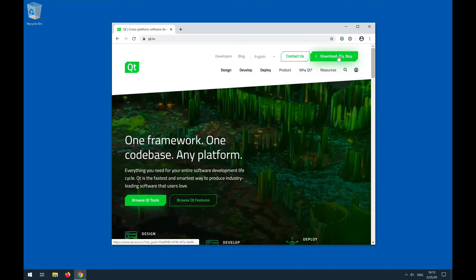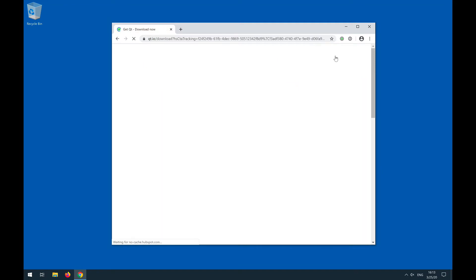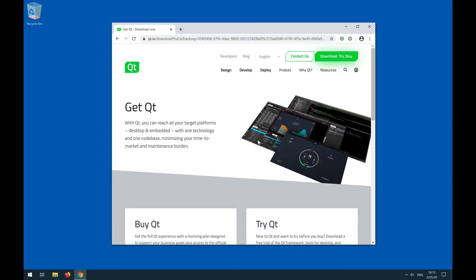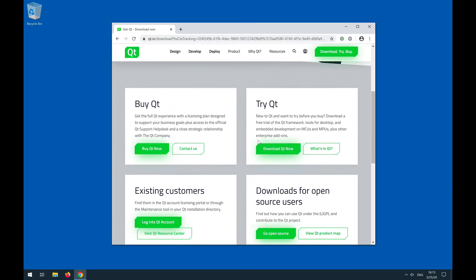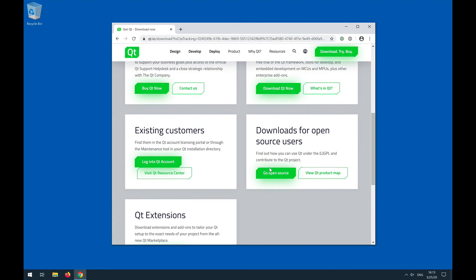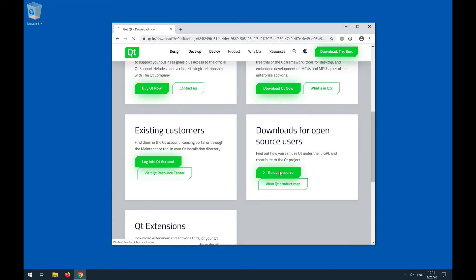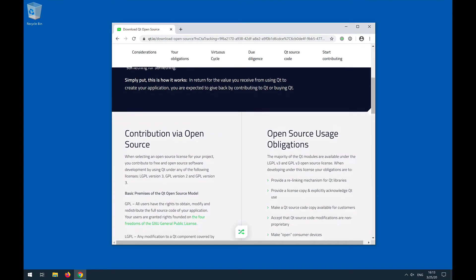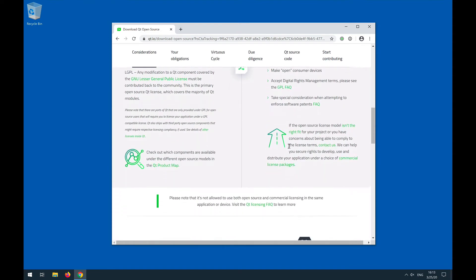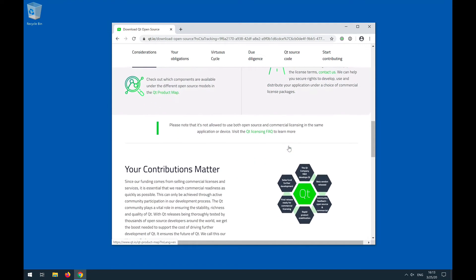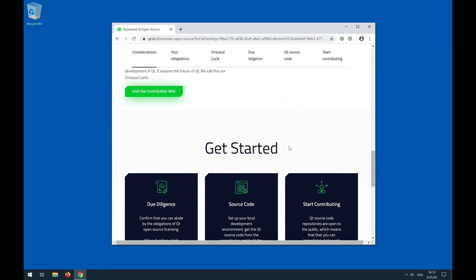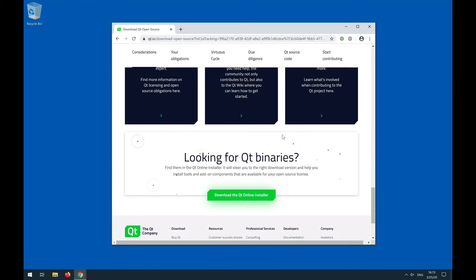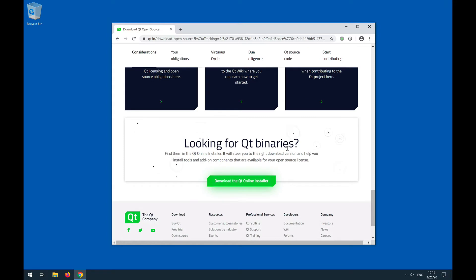We want to download Qt. It comes with commercial and open source licenses. When we scroll down, we have various choices — we want to go open source and click on that. We'll get a fairly lengthy text on the obligations when you're an open source user, which is perfectly fine. You are definitely encouraged to read all this so that you know when you are in good standing license-wise.